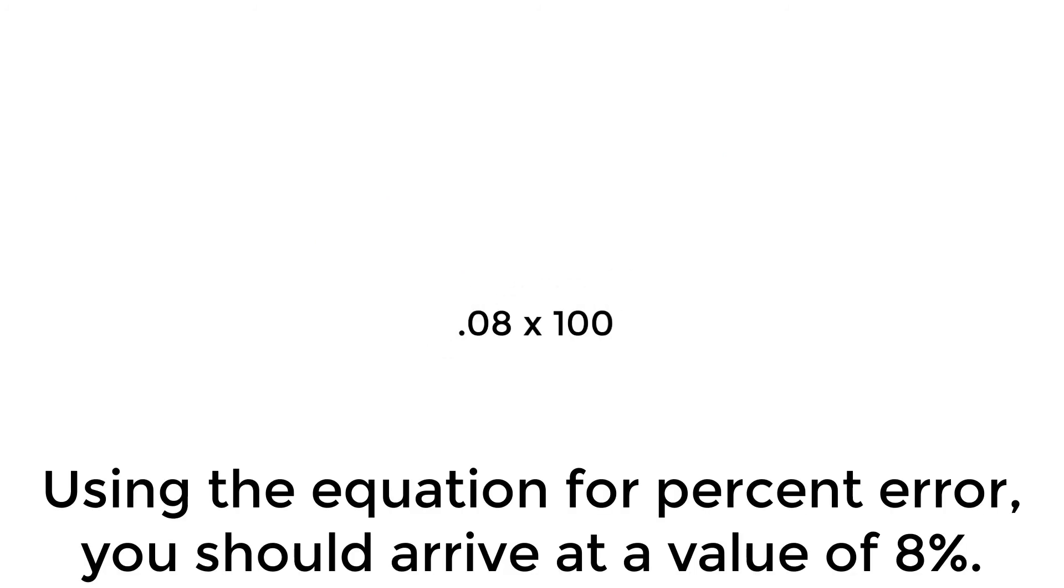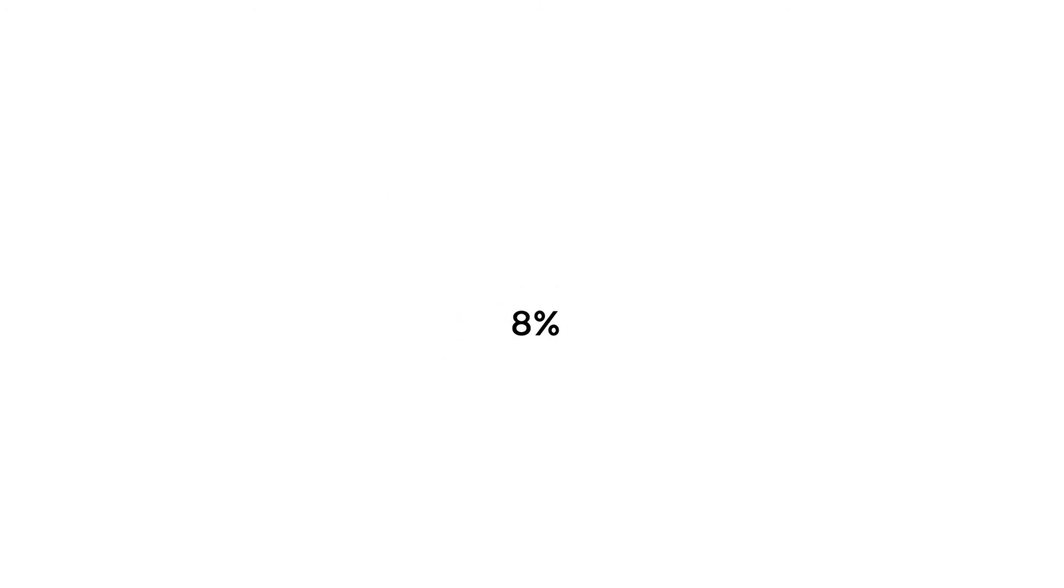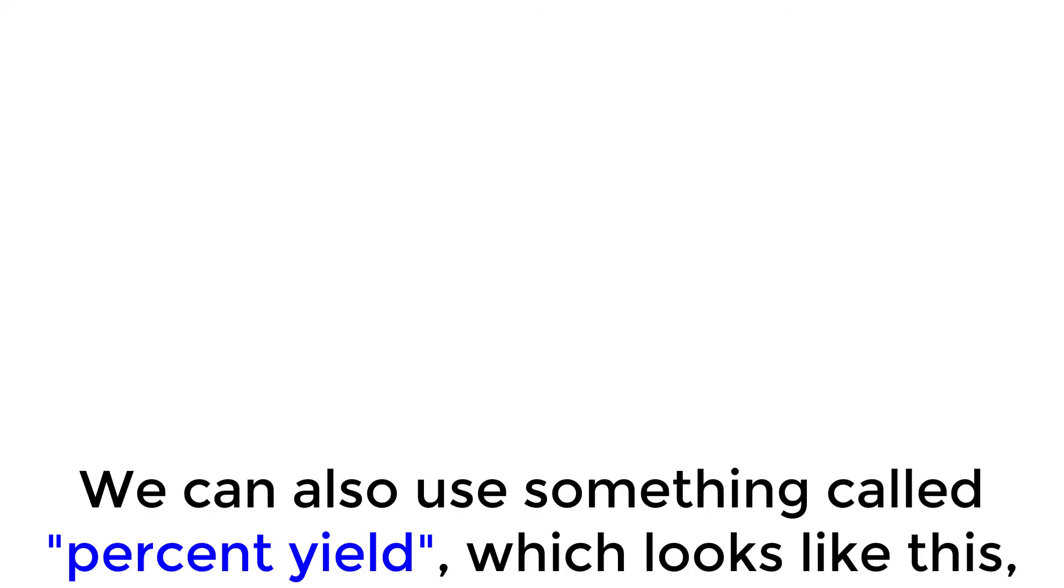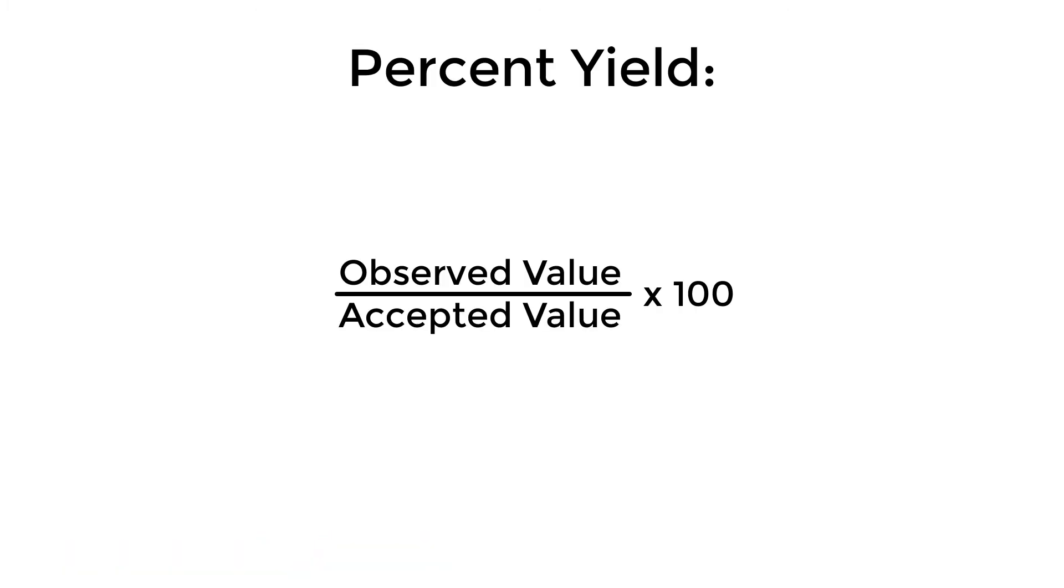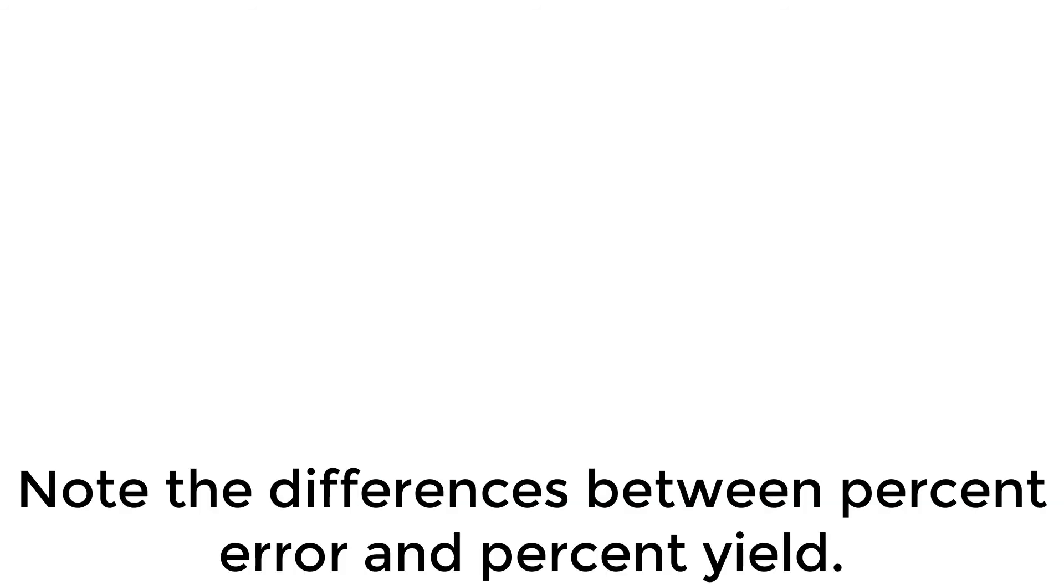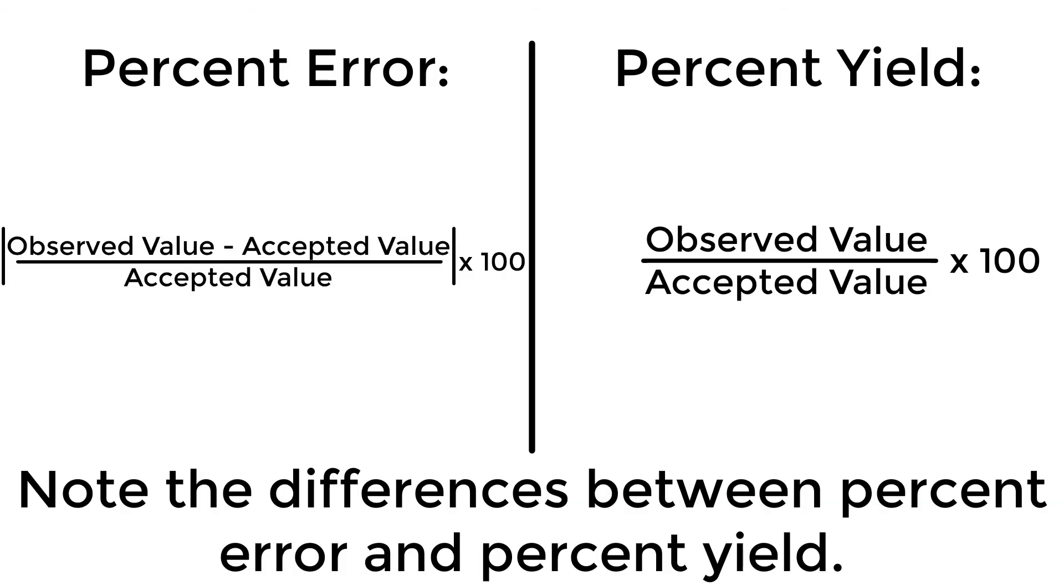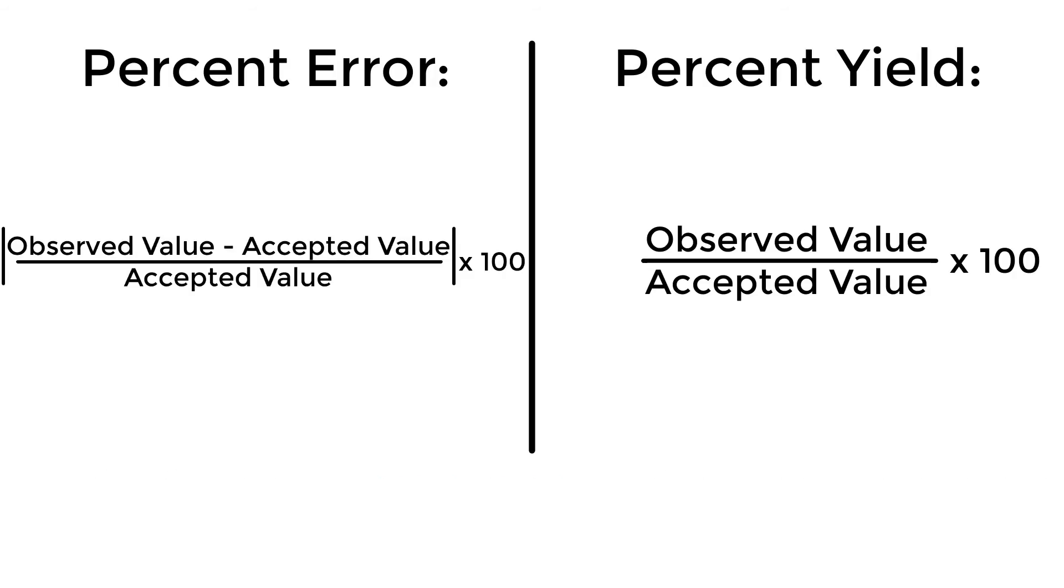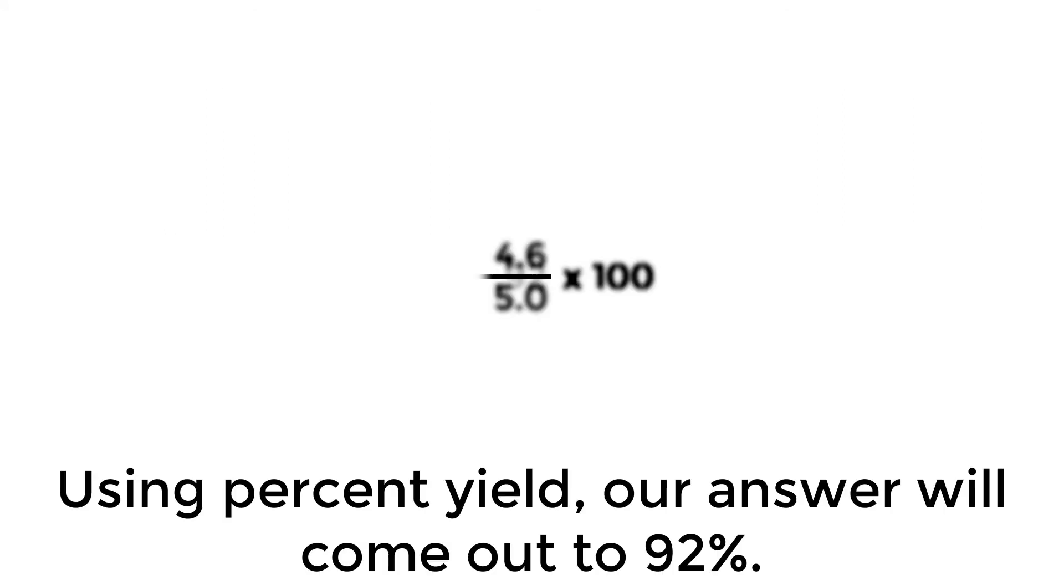Using the equation for percent error, you should arrive at a value of 8%. We can also use something called percent yield, which looks like this, to tell us how close we were to the accepted value. Note the differences between percent error and percent yield. Using percent yield, our answer will come out to 92%.